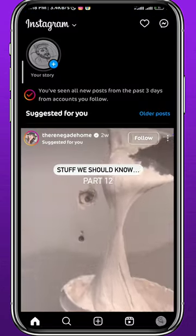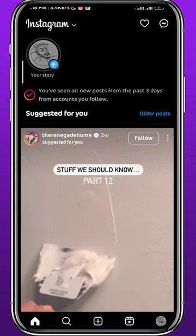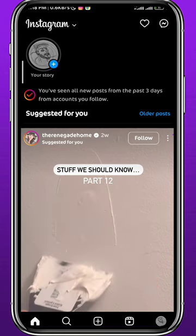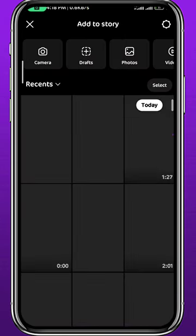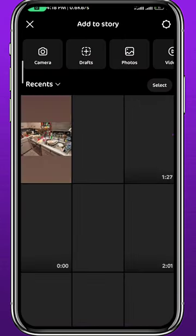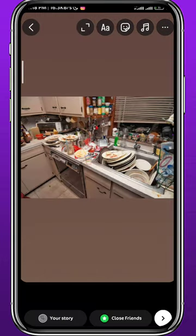After that, quit the store, open Instagram, make sure you are logged into your account, and let's start by creating a story. Choose a random photo just like this one.